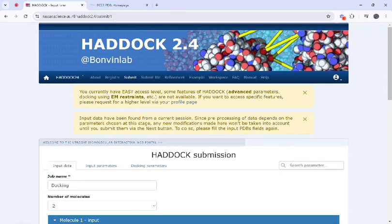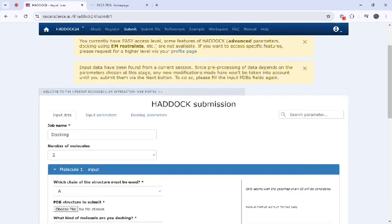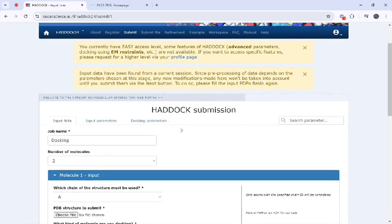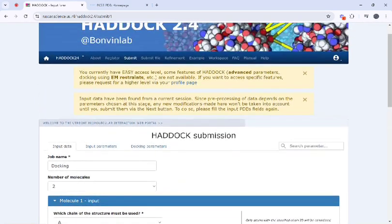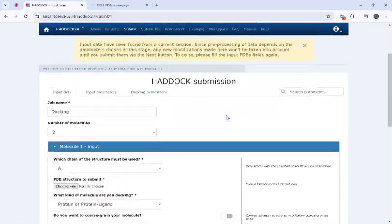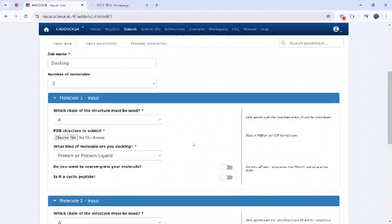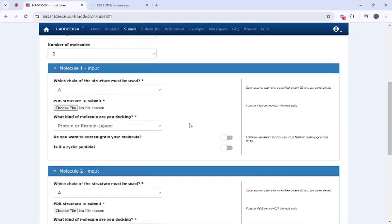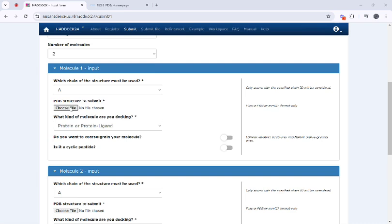Next you have to open the HADDOCK server and make your account. For this docking you need to upload your protein PDB file. I have prepared the protein PDB file so I will upload here.